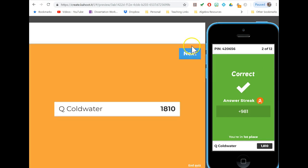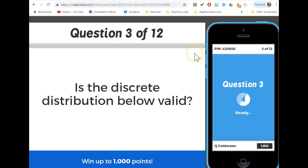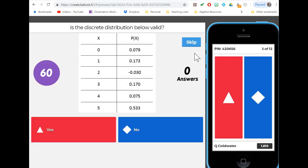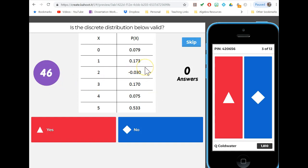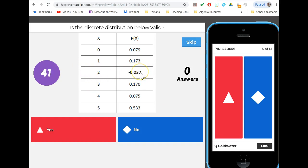The next questions all dealt with discrete probability distributions. There are two requirements for these distributions: one, the values need to sum up to one because this is the entire sample space. The other is that each probability has to be legitimate.